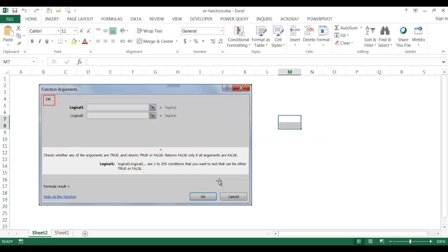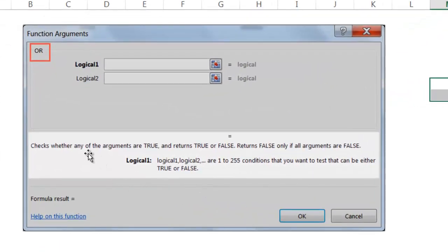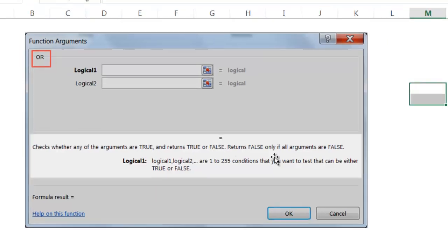The OR function checks whether any of the arguments are true. If any of the arguments are true, it returns true. It only returns false if all the arguments are false.